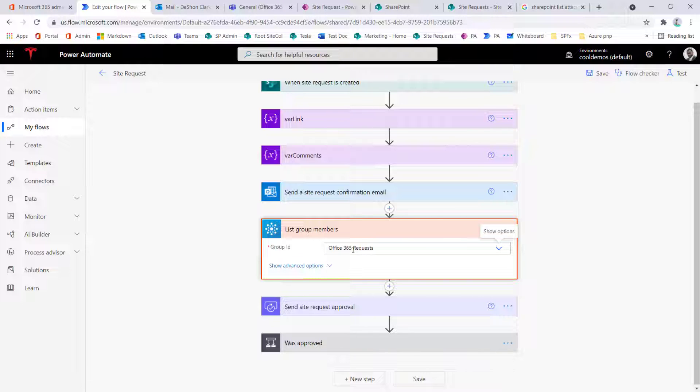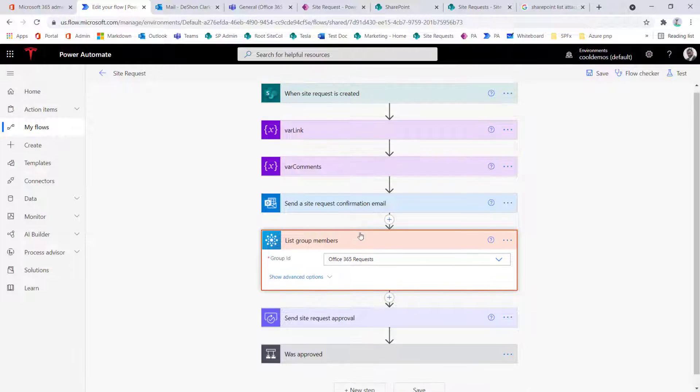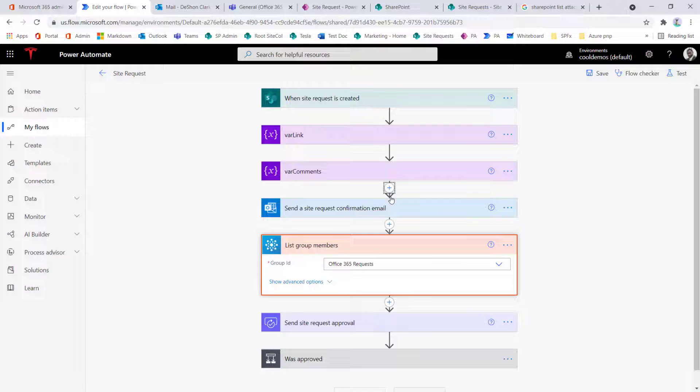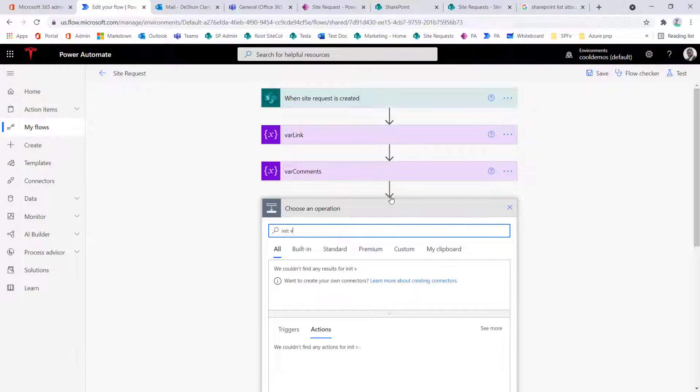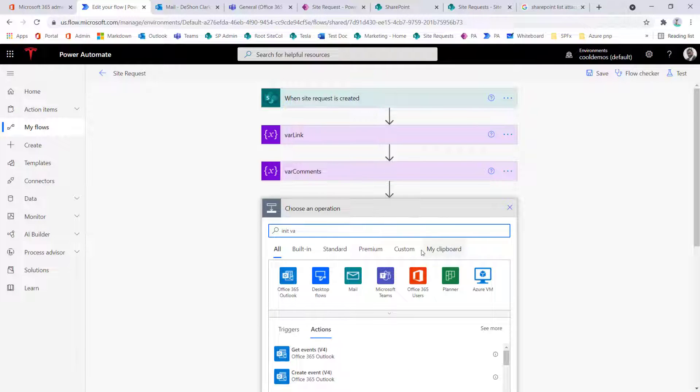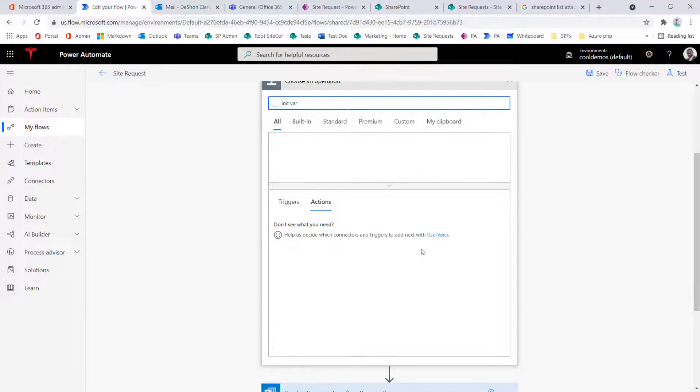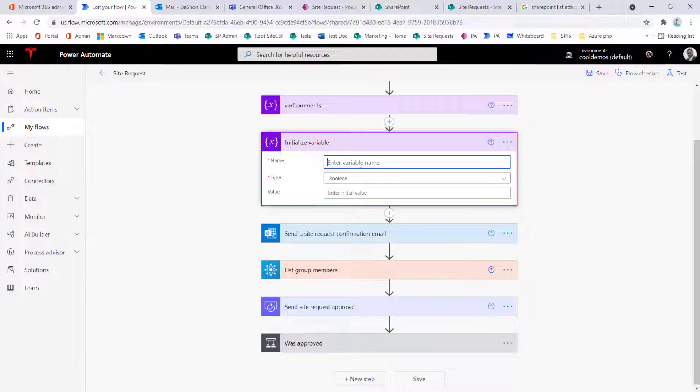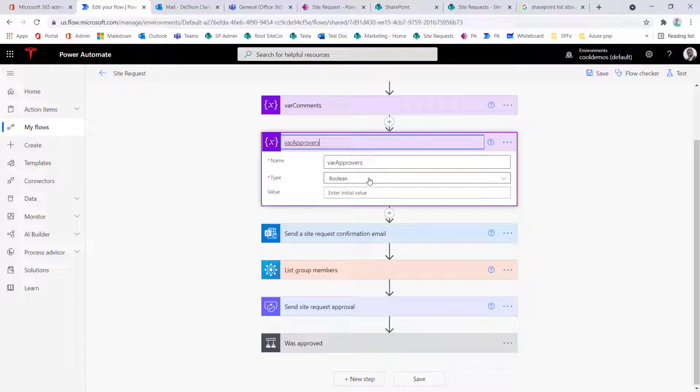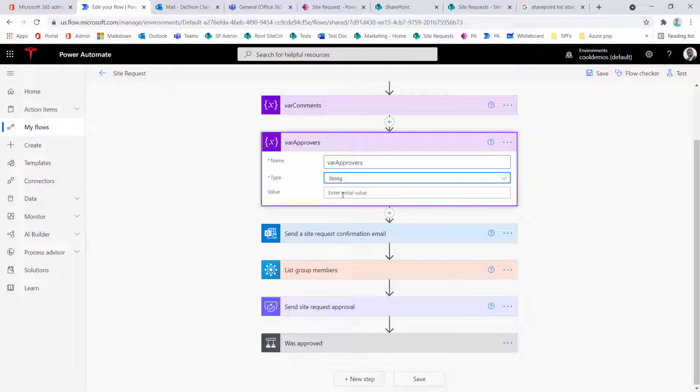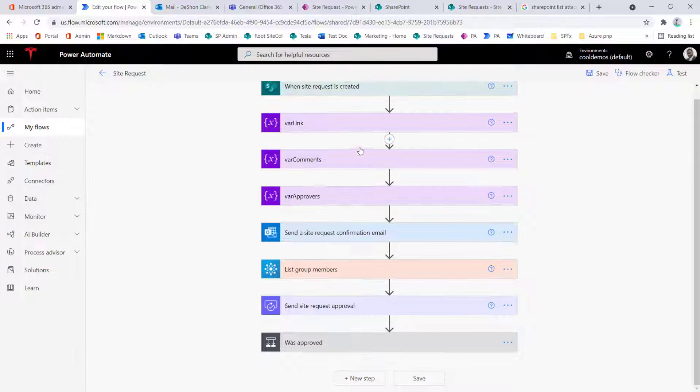Now, once I have this, this is going to, again, be an array or a collection of items. So I need to store it into a variable. So we're going to use the variable one more time. So let's just do initVar, and then let's just call this varapprovers. And then the string type is going to be, I'm sorry, the type is going to be string. And again, we're going to allow that to initialize to an empty string.